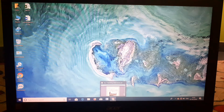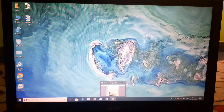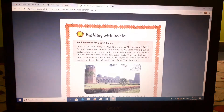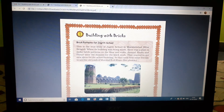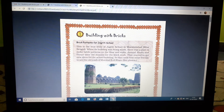Hello students, this is Indu. How are you all? I hope you all are good at home. Today we are going to start the first chapter of mathematics: Building with Bricks.